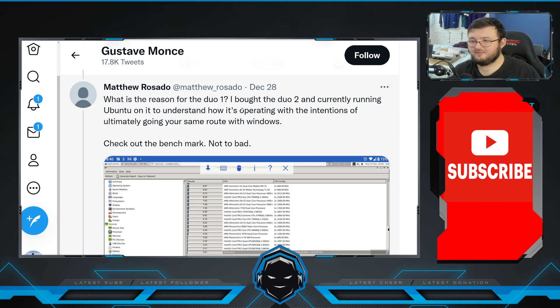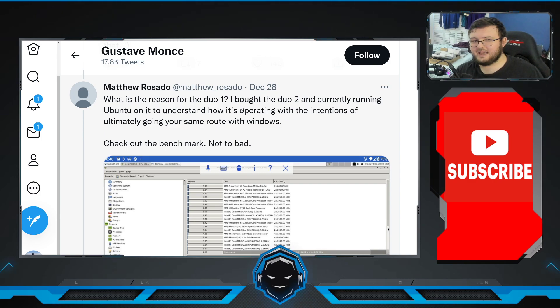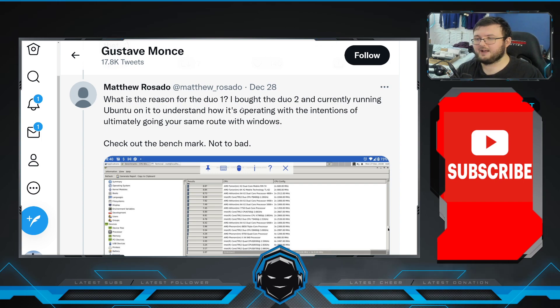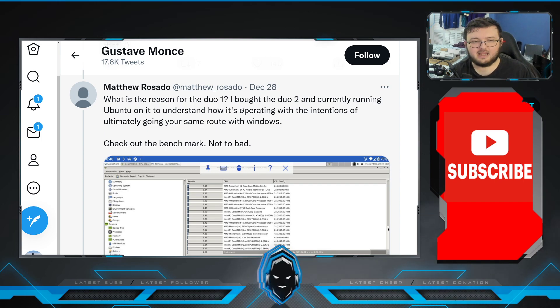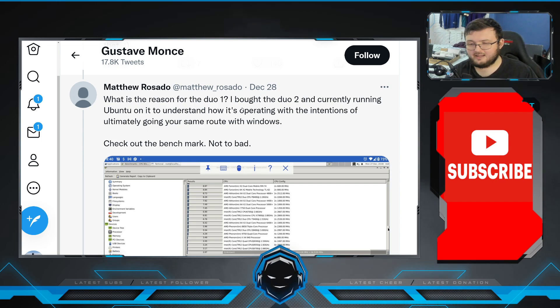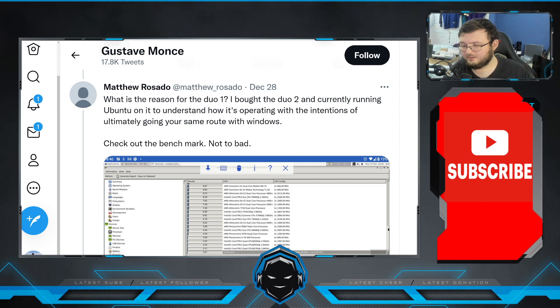This guy is running Ubuntu on it, but according to Gus, he can't truly run it natively on the device. Still, it's a really cool concept and cool idea. Tell me down below your thoughts and opinions, and I'll see you guys in the next one. Peace out.